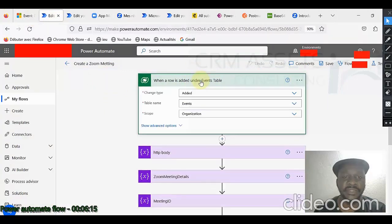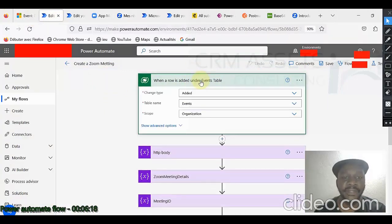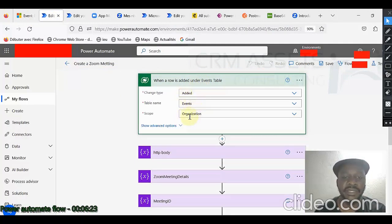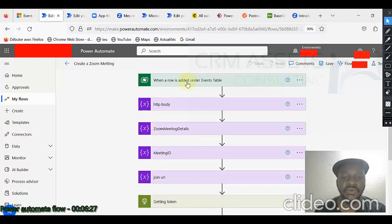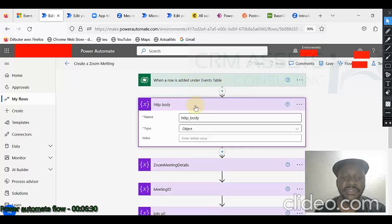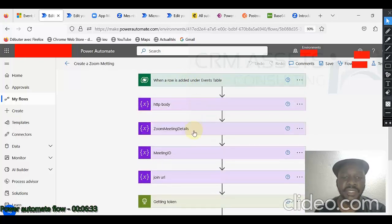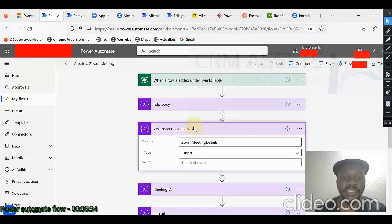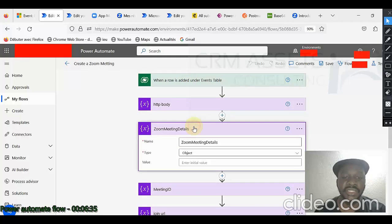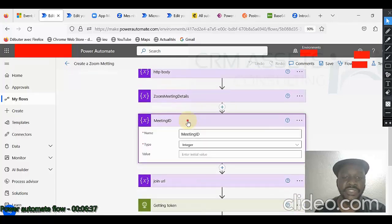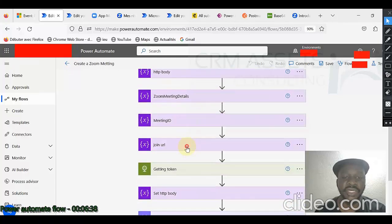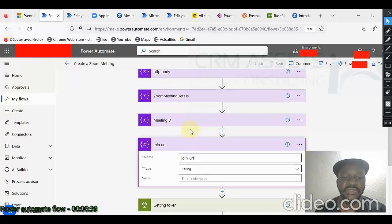The trigger, of course, is when a row is added under the event table. And I have selected organization as scope. I declare some variables. This is an object, this is an object, this is an object also. This is an integer. This is a string.